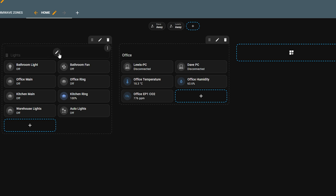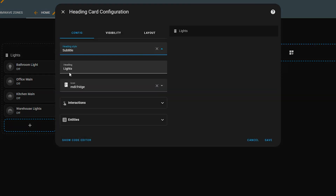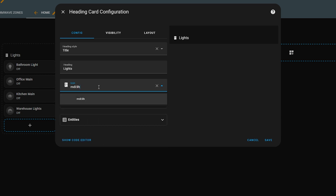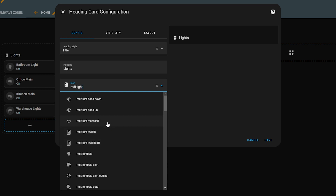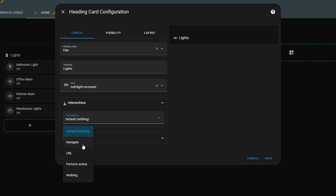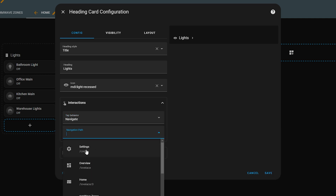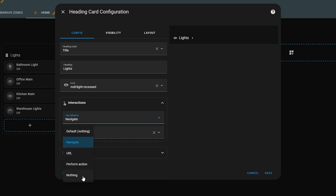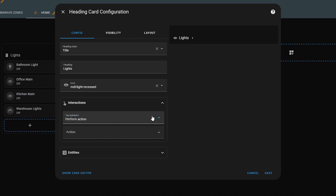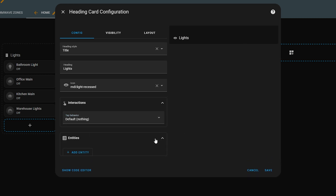The heading card also lets you add more customizations and features. You can select the size of the heading — either a title or a subtitle — which is really useful for dividing up a section, and you also have access to all of Home Assistant's built-in icons. You can add an interaction just like any other card, so if you want a navigation action that takes you to another view when you tap the heading, you can do that, or have it call an action. It's also worth noting that dashboards with the old heading will be automatically converted to the new heading card, so you don't need to do anything to update your old dashboards.